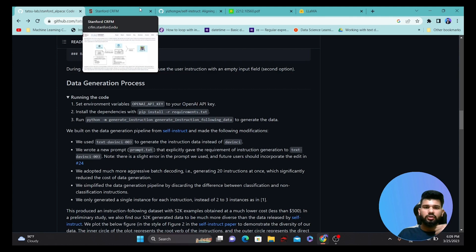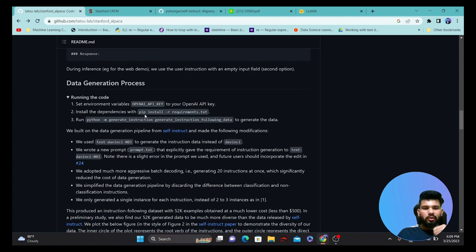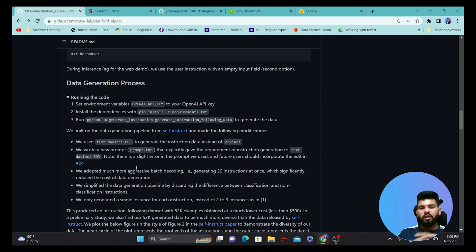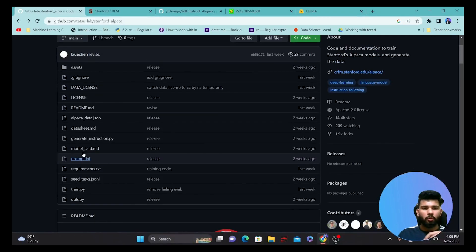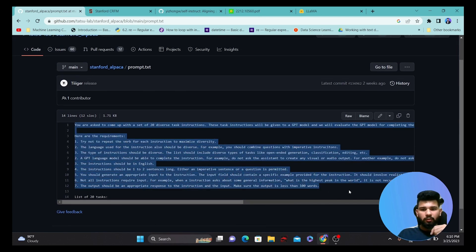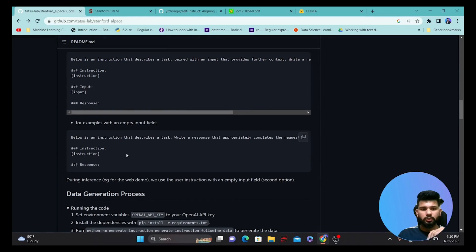What they did was take the self-instruct dataset and use a prompt that was passed to GPT-3, setting some instructions for how to use those instructions and how to generate a particular prompt based on requirements. That requirement is specified initially to GPT-3 so that it shouldn't hallucinate while generating the output. If you go into this repository, the prompt they used is in the file called prompt.txt.